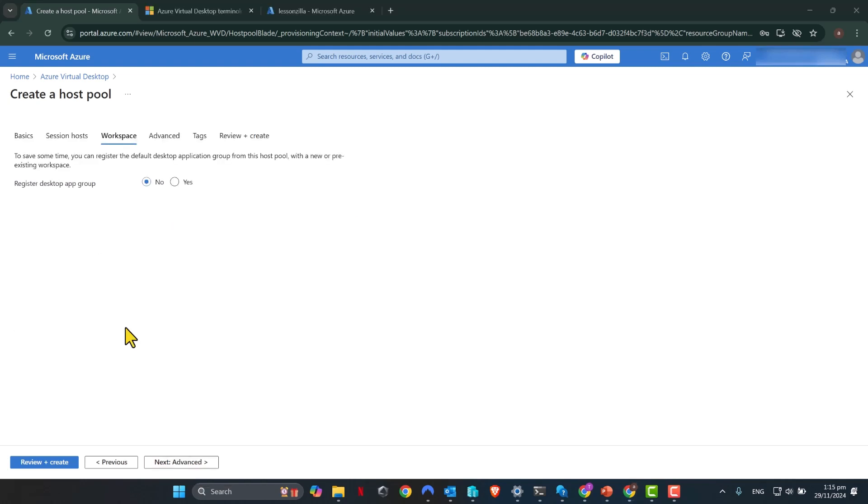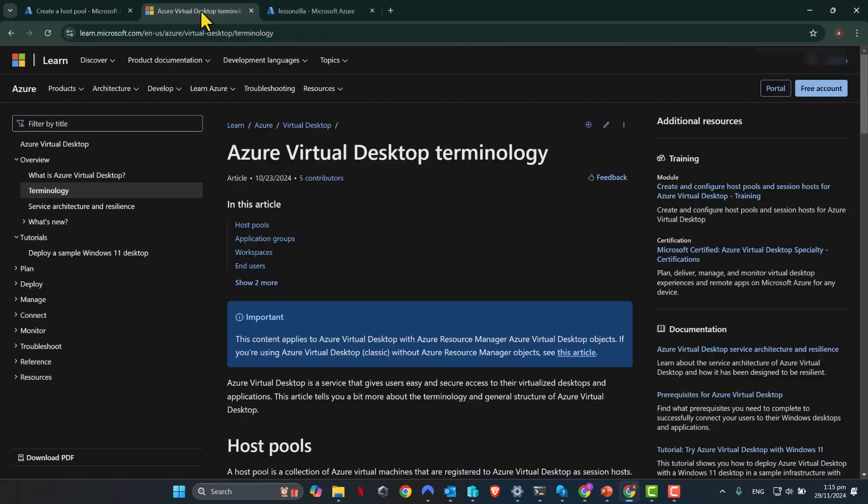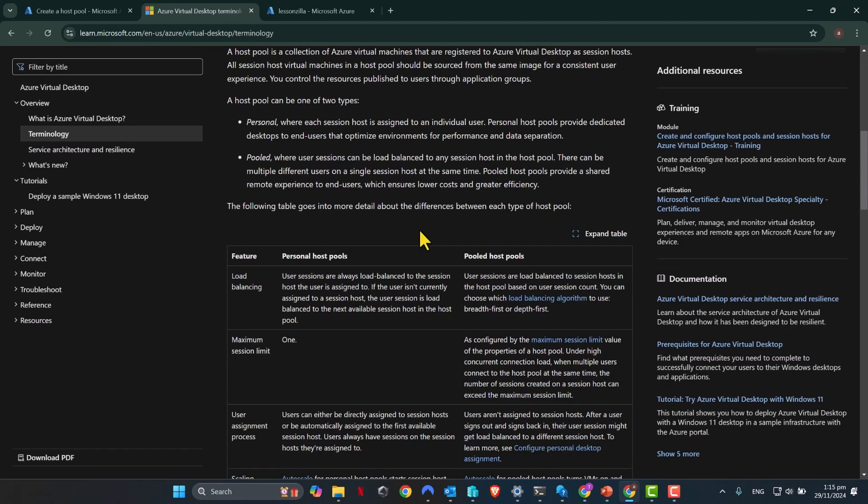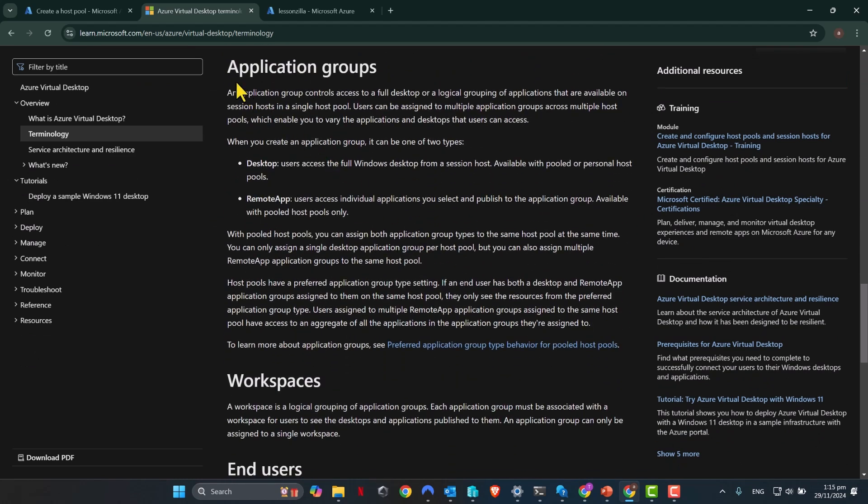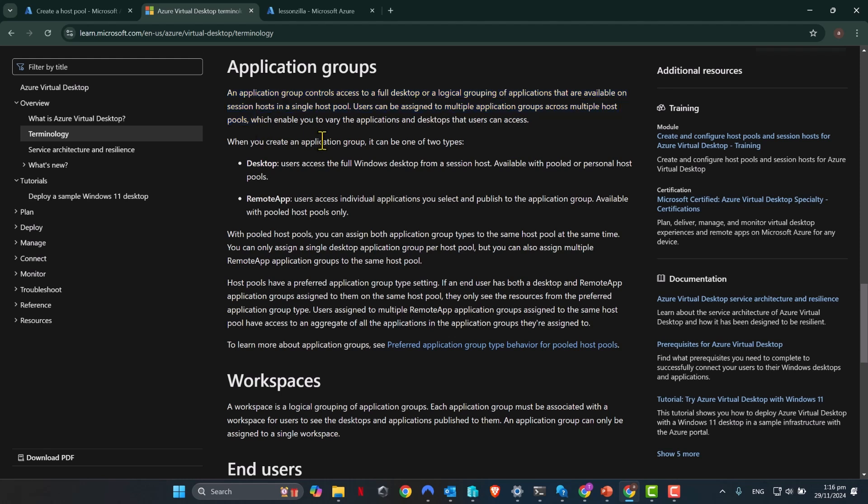We are at the Workspace tab now. Before we talk about Workspaces, we need to talk about Application Groups. So let me just take you to this official documentation from Microsoft. That will help you to understand the terminology used in Azure Virtual Desktop. What is an Application Group? An Application Group controls access to a full desktop or a logical grouping of applications that are available on a session host in a single host pool. So this basically controls access to a virtual machine that's in the session host pool. And what you can do is you can assign an Application Group to a bunch of users or a single user for that matter, and that user will have access to that session host in that host pool.